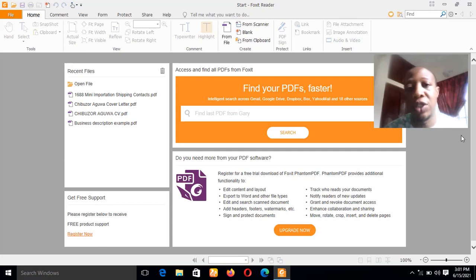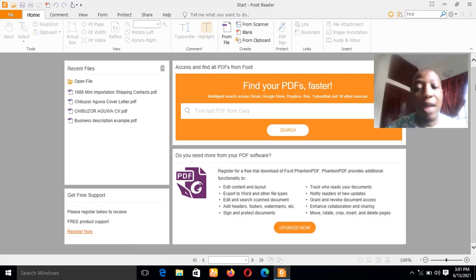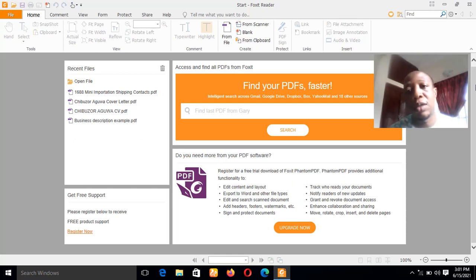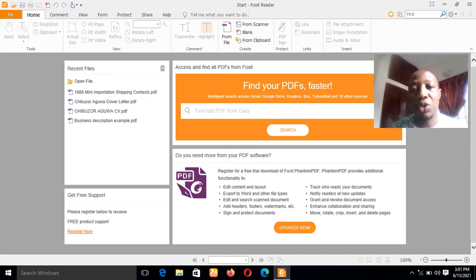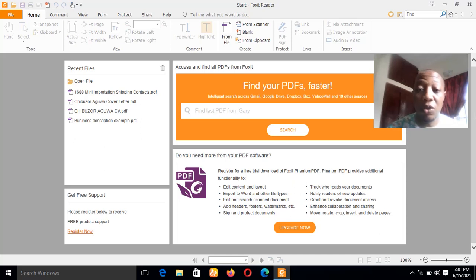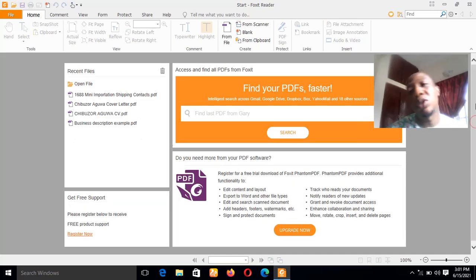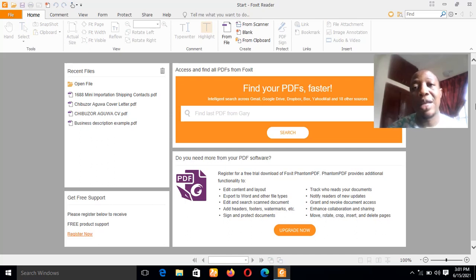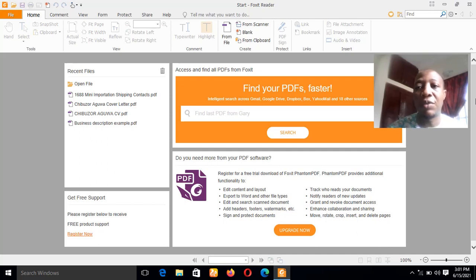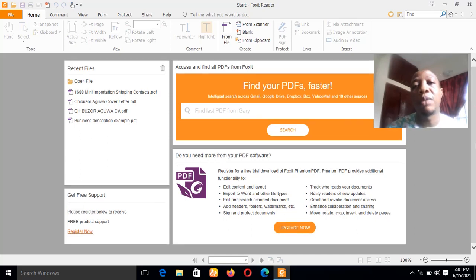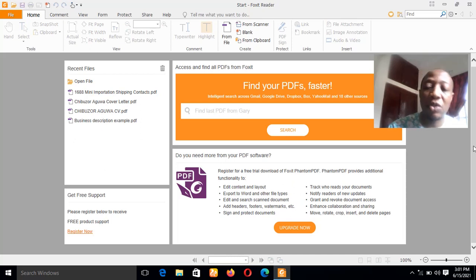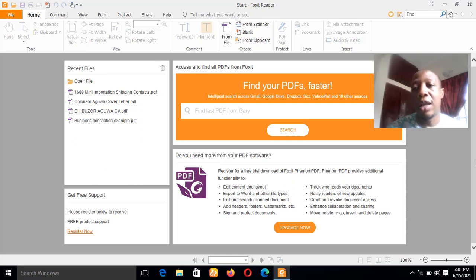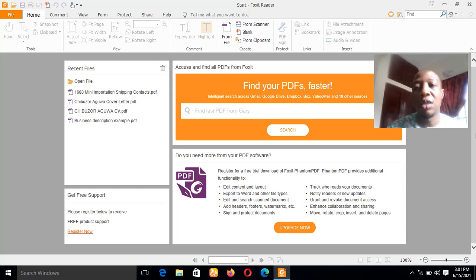Without much ado, I would like to go straight to the point: how to convert Word documents to PDF files. What actually prompted me into shooting this video is that in some cases, for example, if you want to submit your resume or your cover letter to a particular organization, you'll notice it is proper for you to submit it in PDF format. It's one of the most acceptable formats to submit your resume or CV to an organization. If you are used to submitting an MS Word document, I'd advise you to change. That's the more reason why you need a PDF converter like Foxit Reader, so whenever you type a document in Word you can easily convert it to PDF file.